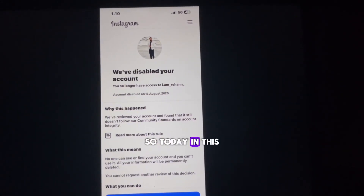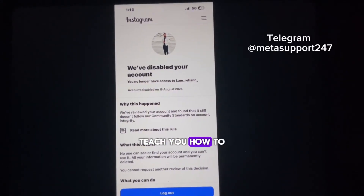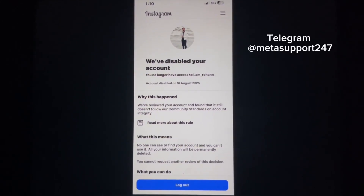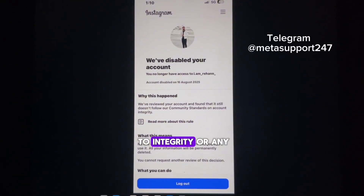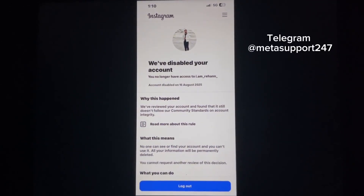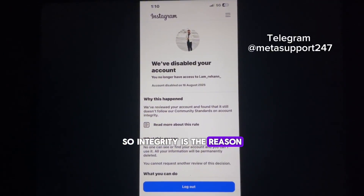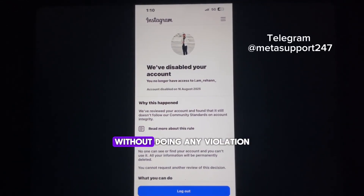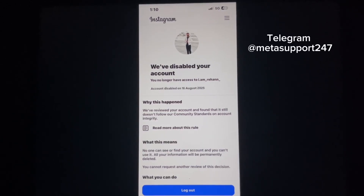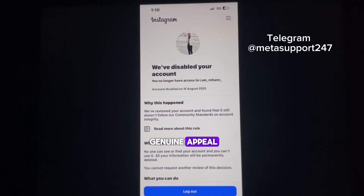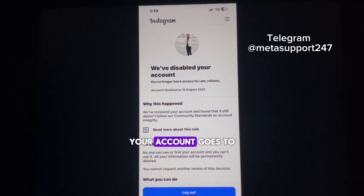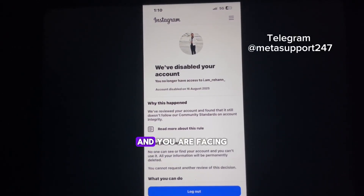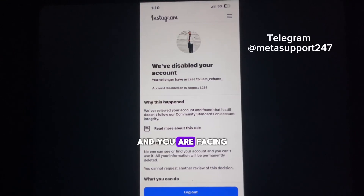Today in this video I will teach you how to get back or recover your disabled Instagram account, which was disabled due to integrity or any other reason. Integrity is the reason where an Instagram account is disabled unnecessarily without doing any violation, and also after a genuine appeal your account goes to permanently disabled.